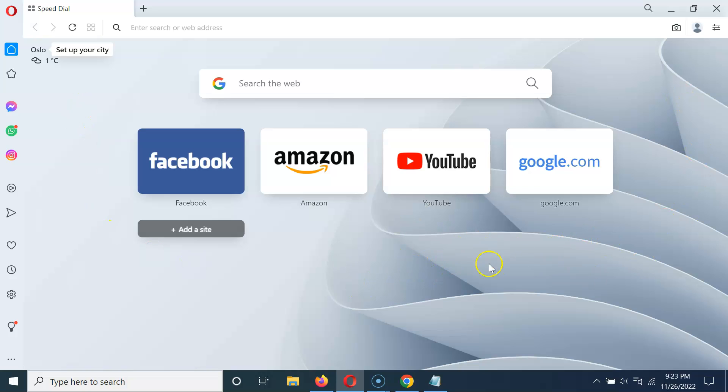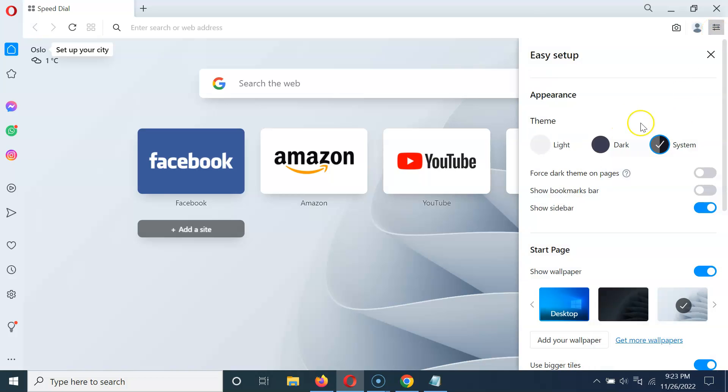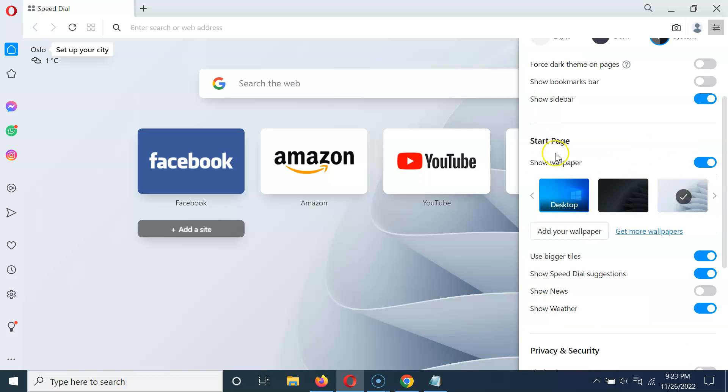To disable it, you have to click on this easy setup button at the top right and then scroll down to this start page section. In this section you can see here we have this show wallpaper option.